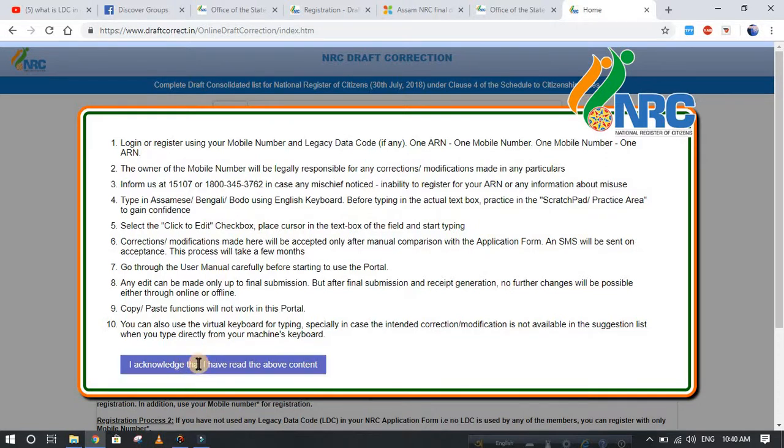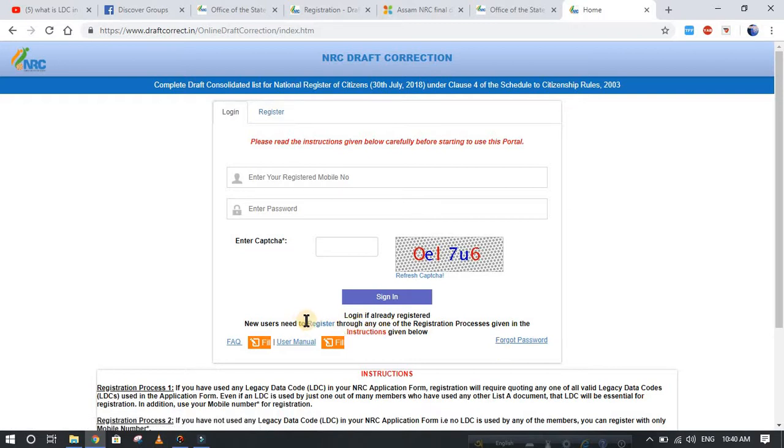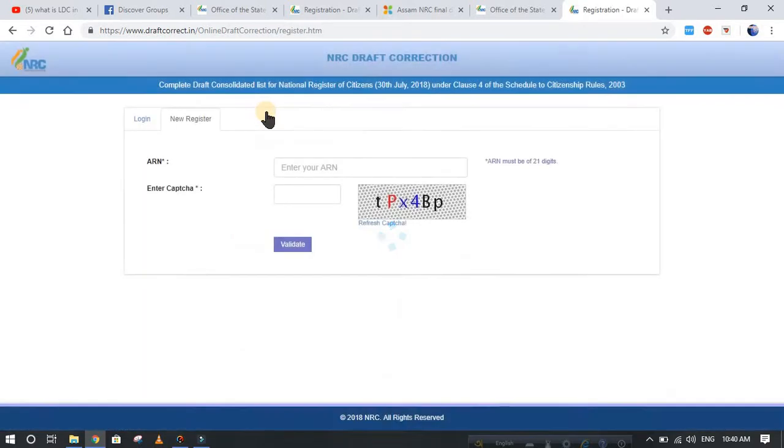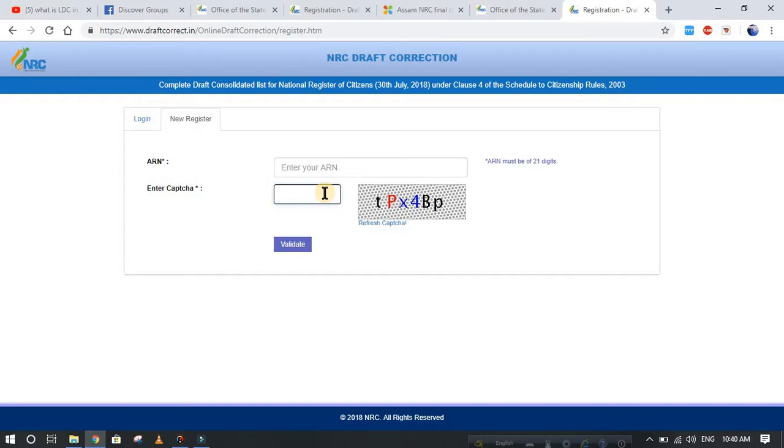Now you have to register here. Go to register, or you can go here to register. After that, you have to enter your ARN number, which is given as Application Received Number. Then you have to enter the captcha which is shown here. First of all, I cannot show you the full process because of privacy.